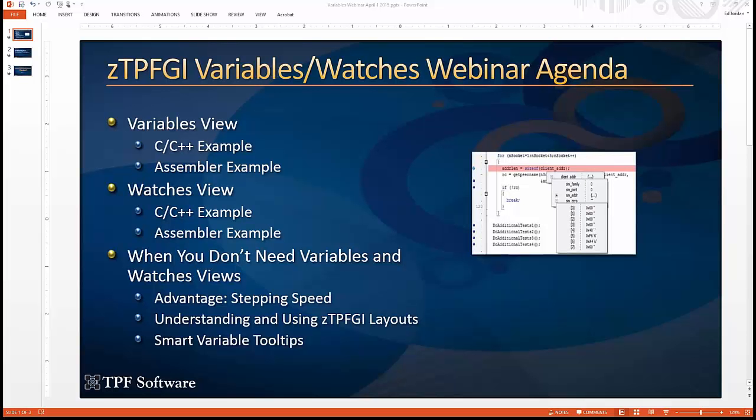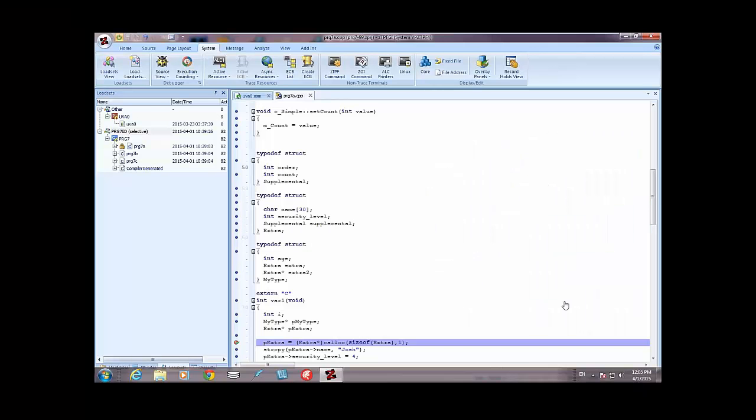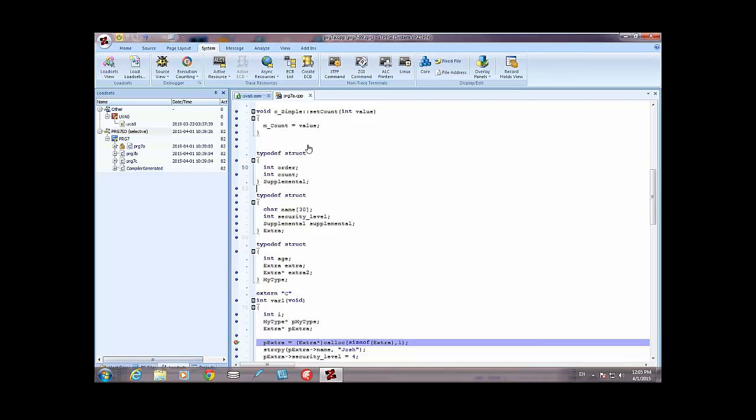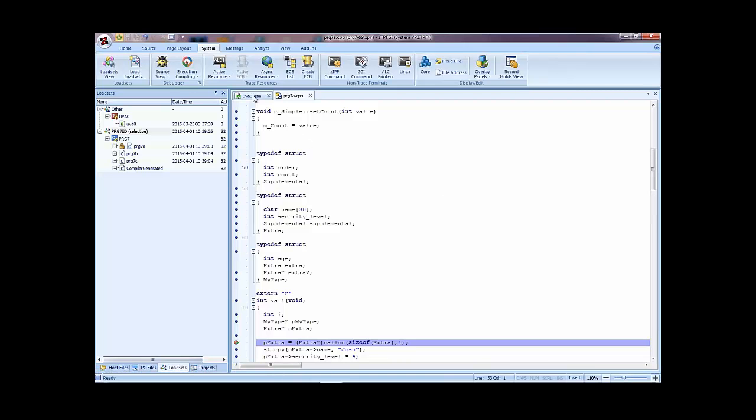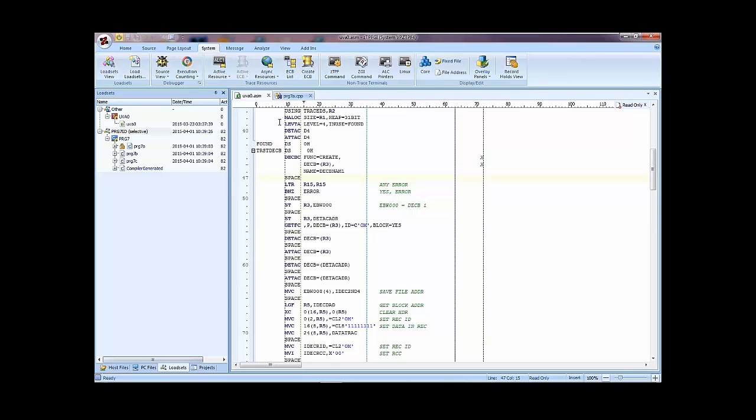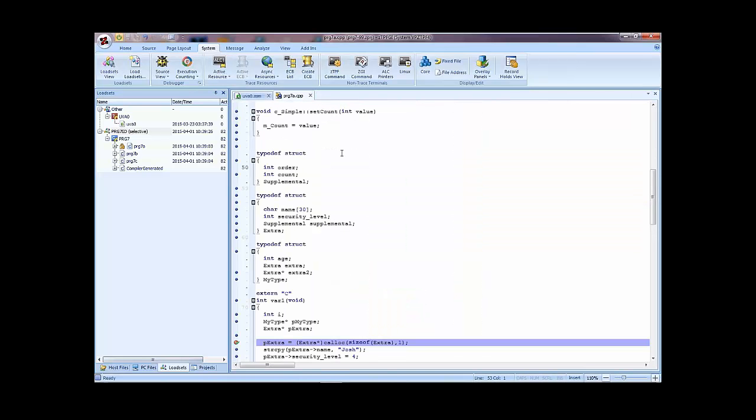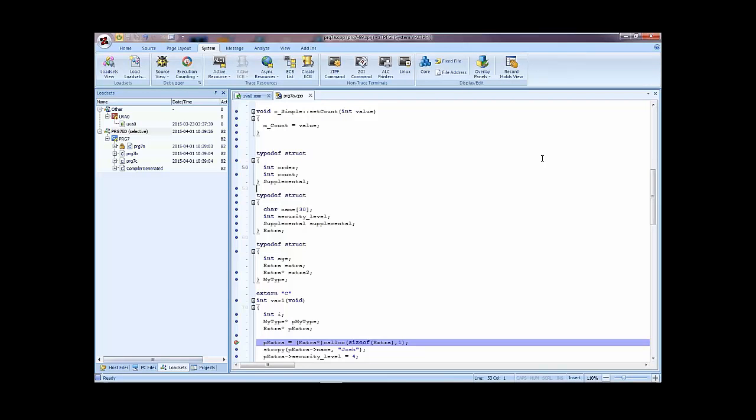So I'm going to switch to my other display. Okay, we're already connected to a system. We have locked in a C++ program for trace. Here we're prepared to lock in an assembler file for trace to do the assembler examples. I'm going to, let's start off with a simple use of the variables view. So just to set the stage, right now we're in the default layout. When we switch over to the source view trace, we'll be in the debug layout. The window layout will be slightly different, very similar but slightly different.